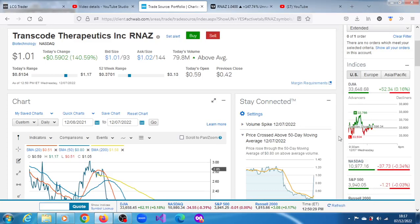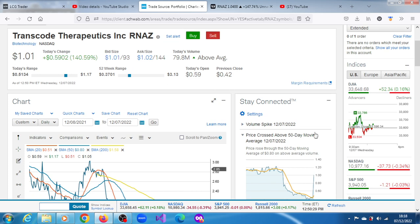Low float penny stock RNAZ, Transcode Therapeutics Inc, is rallying within a longer-term bearish trend in this session of the 7th of December 2022. It has gained over 130 percent on above average volume.